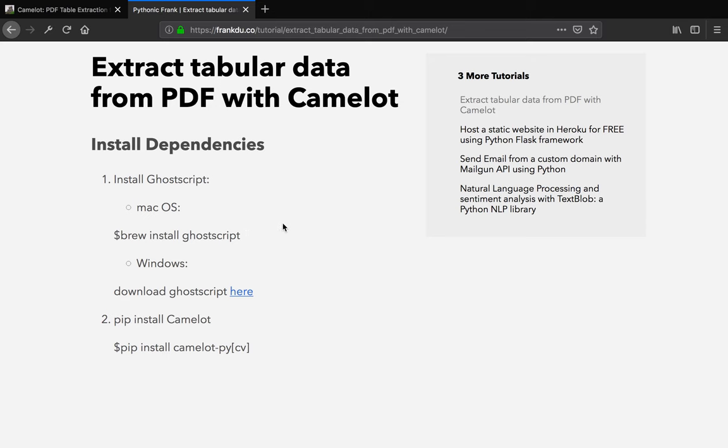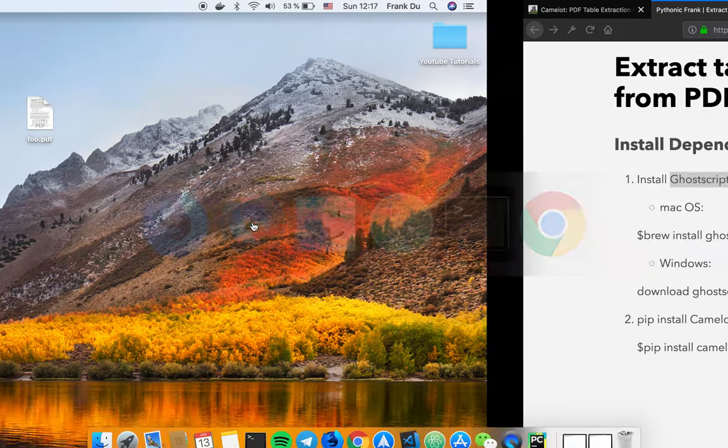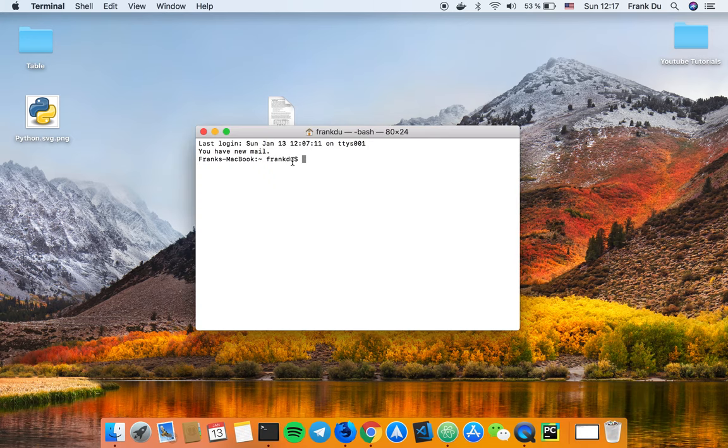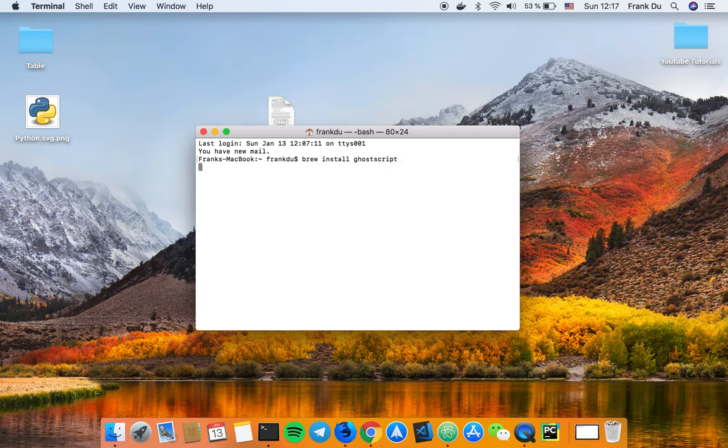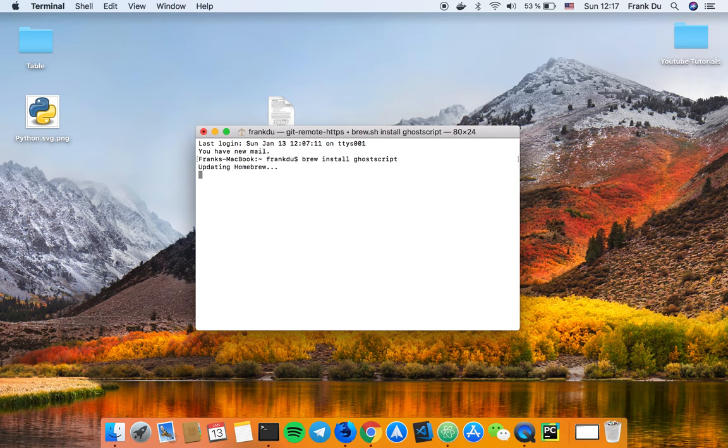The first step is we're going to install dependencies. The first dependency we're going to install is called ghostscript. You don't actually have to understand how ghostscript works, you just have to install it. If you're on Mac, you want to use brew to install your dependency, in this case ghostscript. Let me go to my terminal here, I'm going to brew install ghostscript.